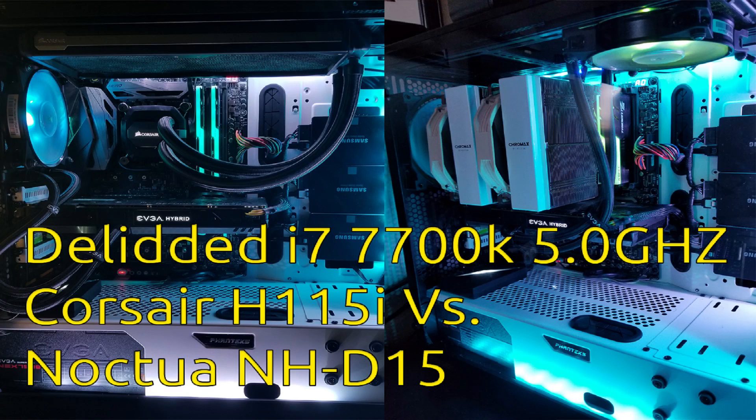Hello everybody, in this video I'm going to be comparing the Corsair H115i all-in-one liquid cooler versus the Noctua NH-D15 dual tower air cooler.